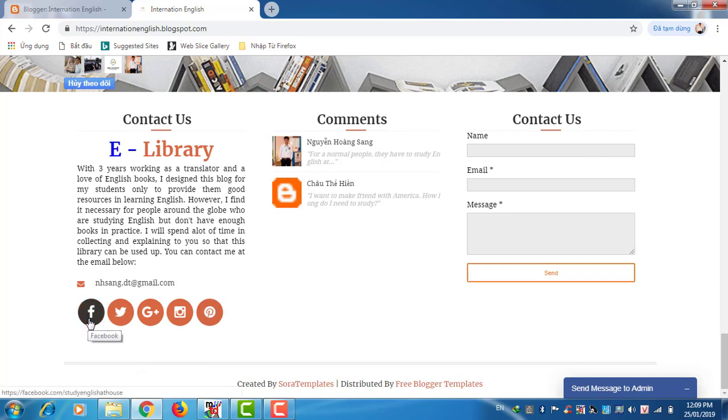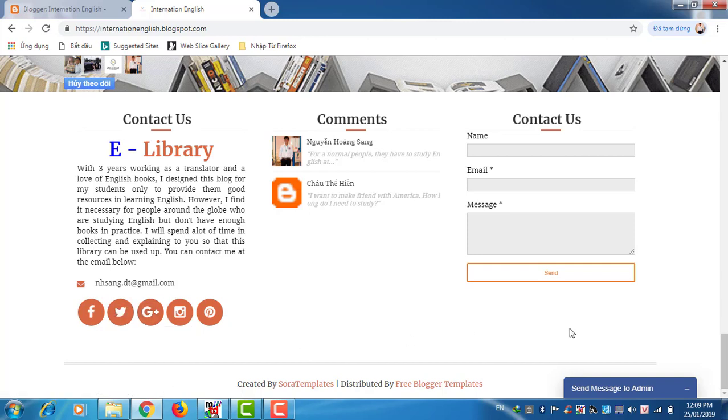You can also find my fan page or Twitter, G plus, to follow to update the book.